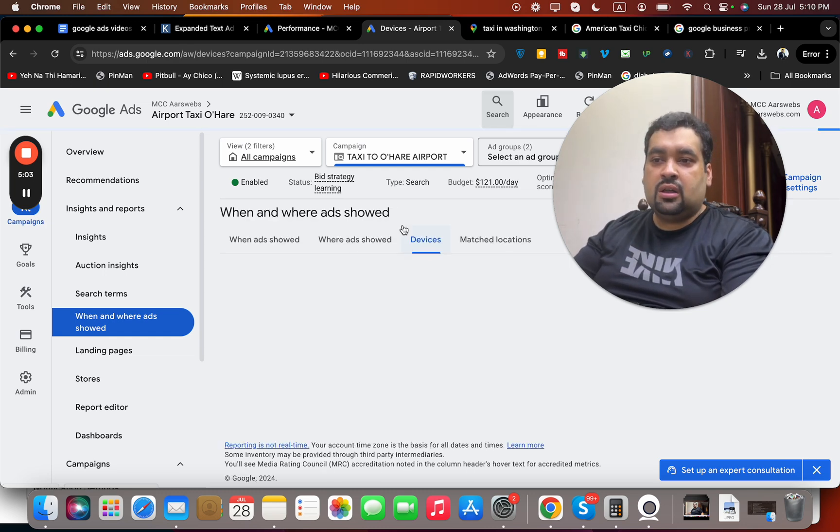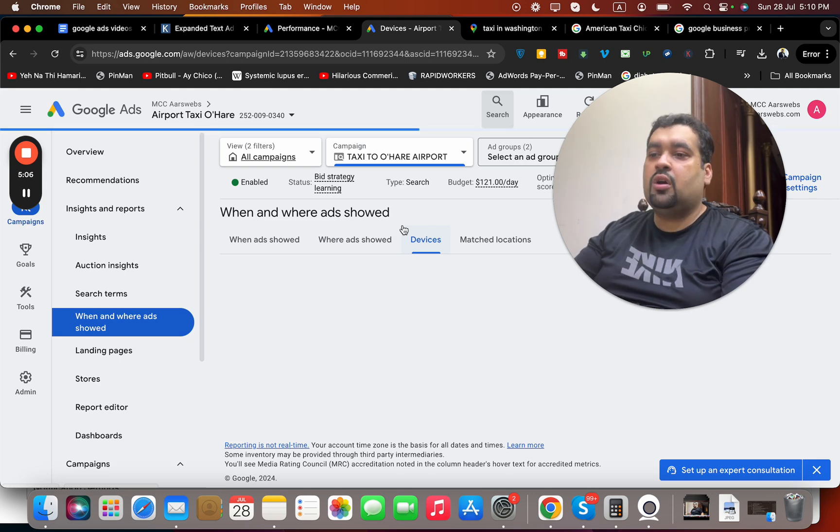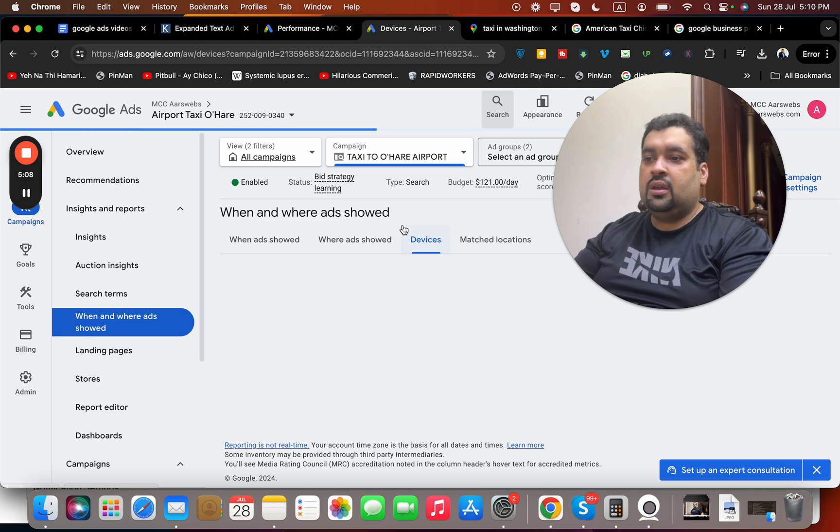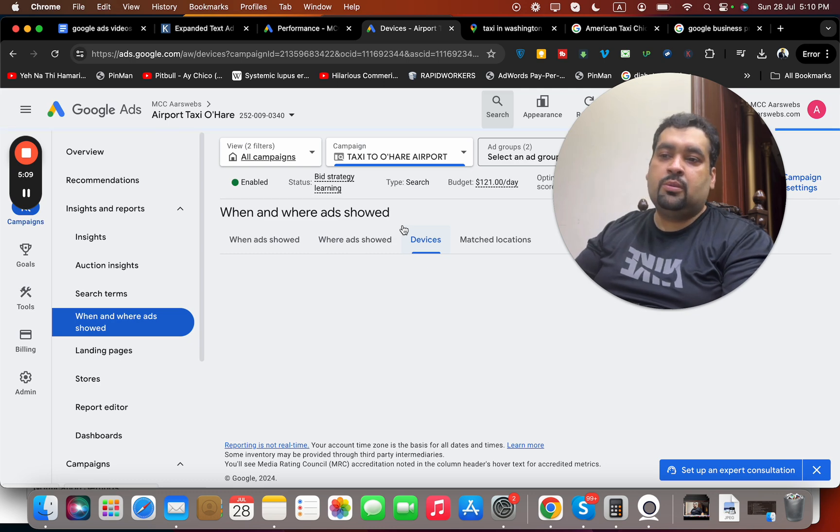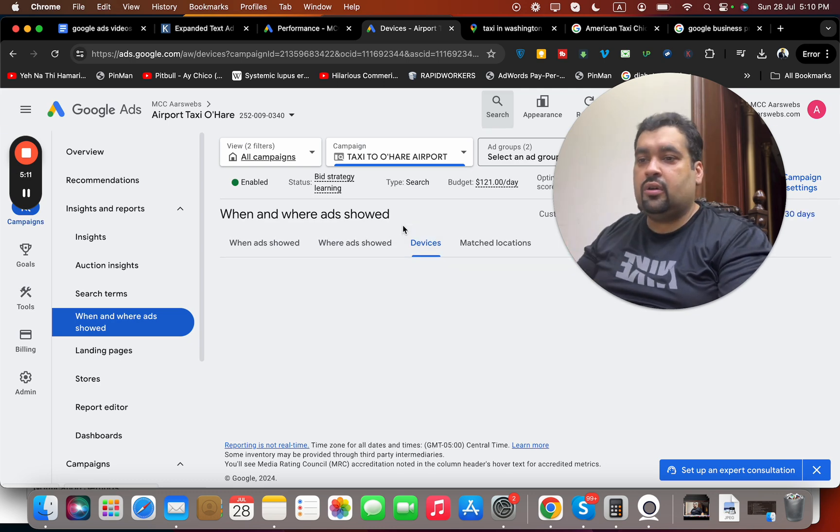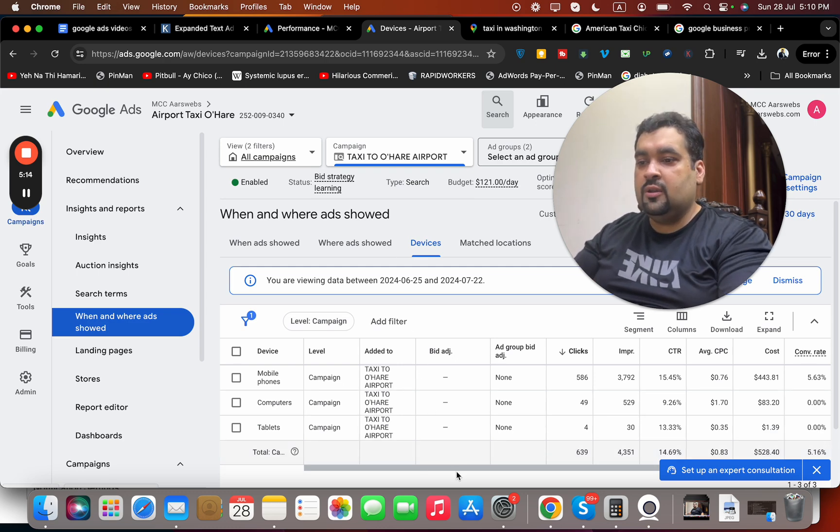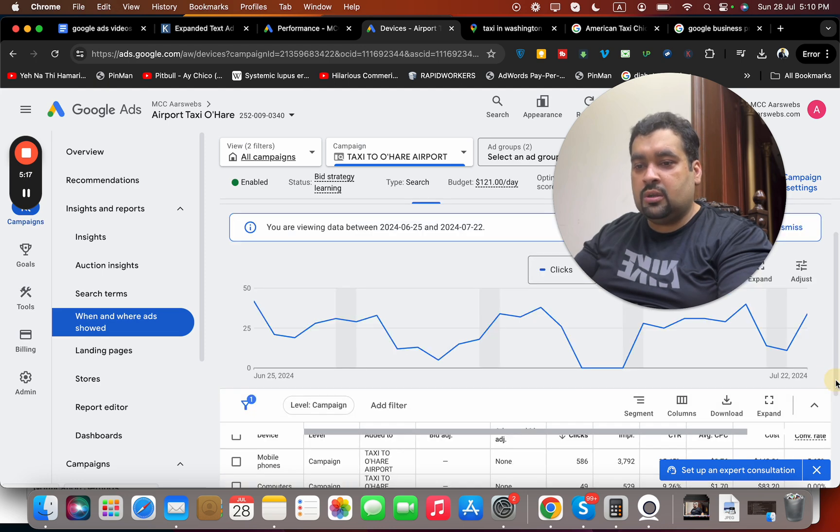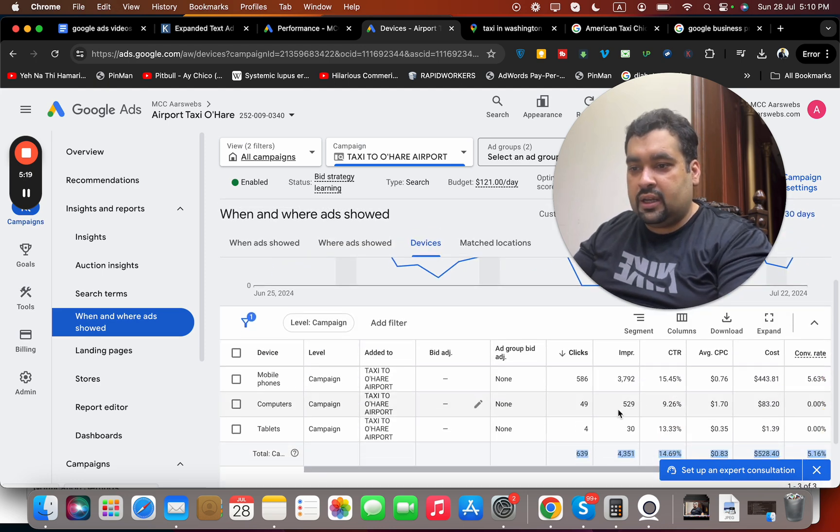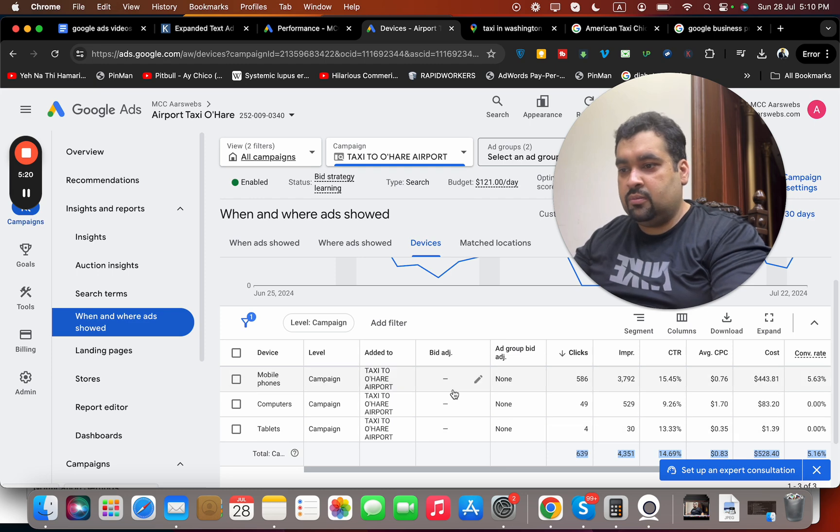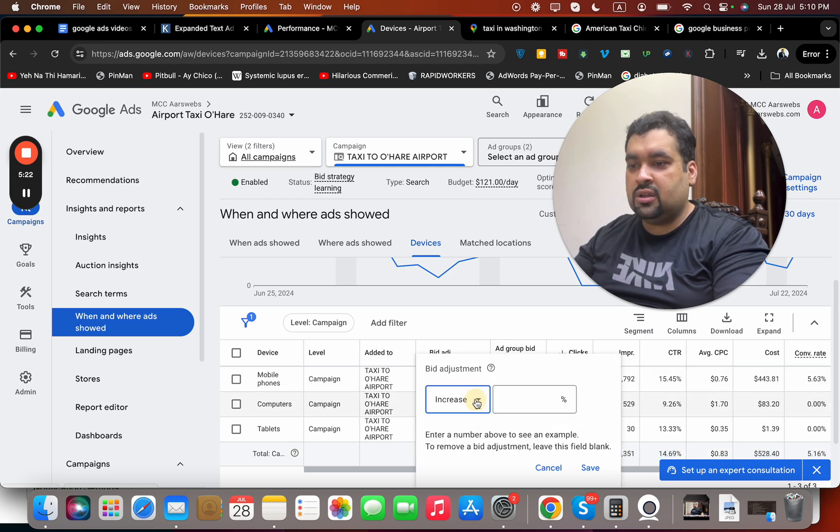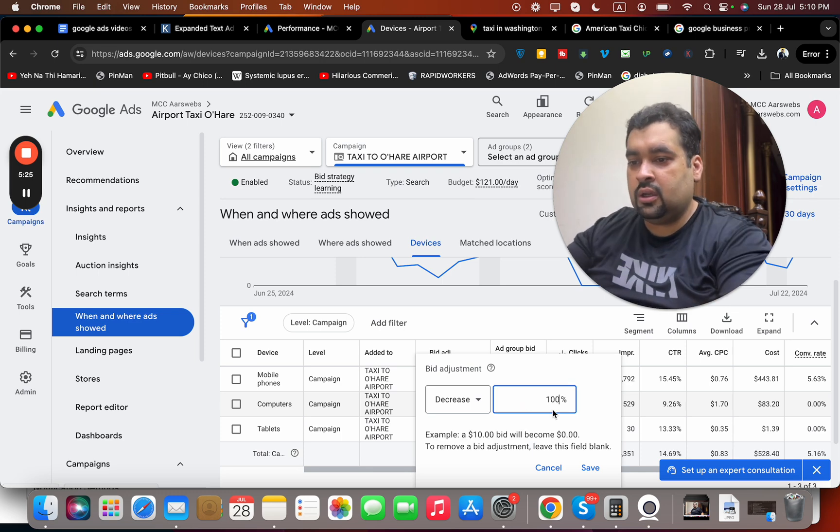That can also tell you when and where your ads are shown, and through that you can decrease or increase your budget for devices. Now primarily, people who search on Google Map are using their mobile phones, so I want more budget allocated here. If possible, I'm going to make it 100% minus for desktops and laptops. We are going to do a bid adjustment and make it 100%.